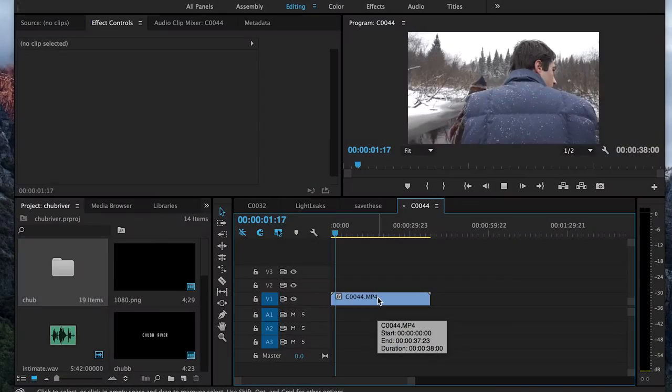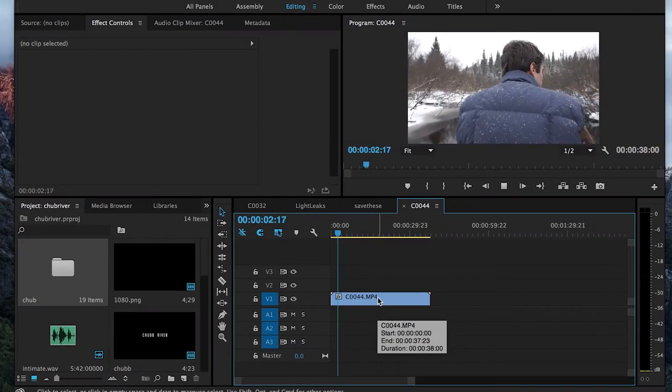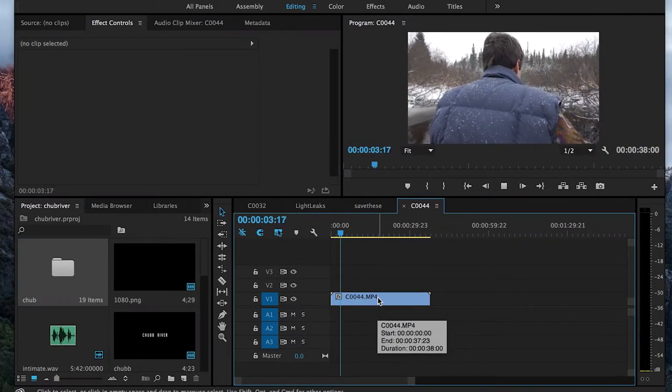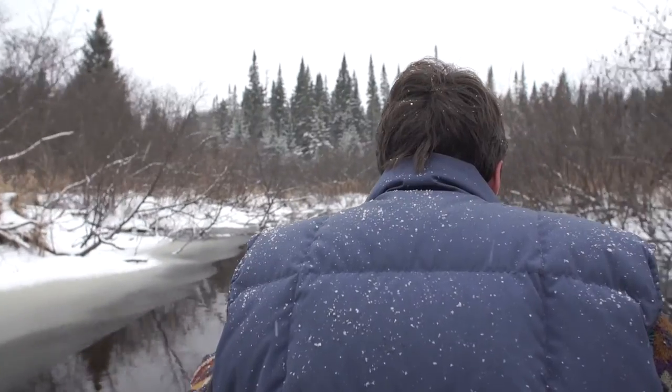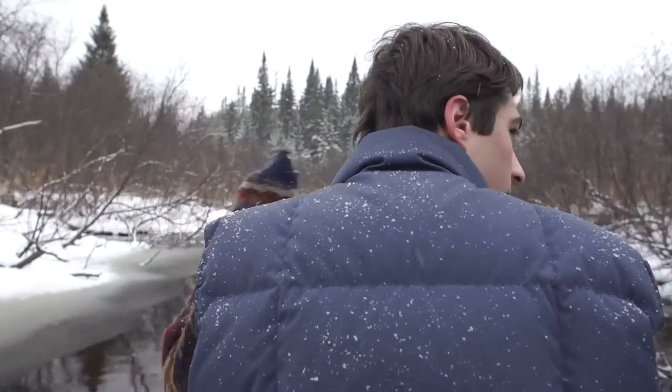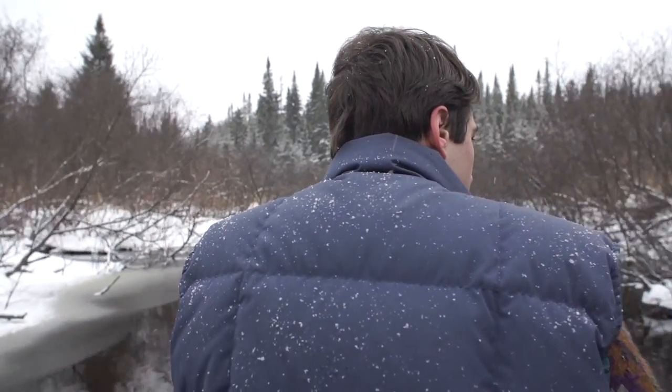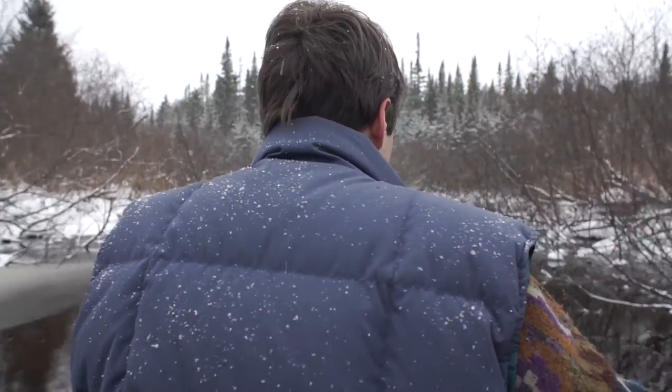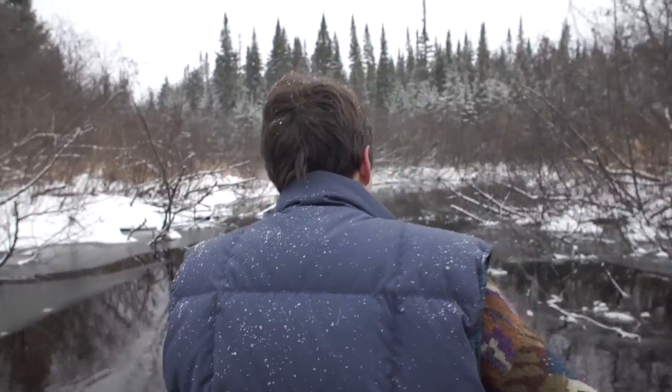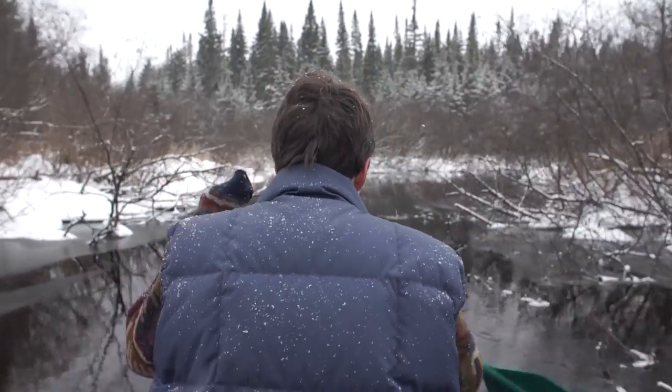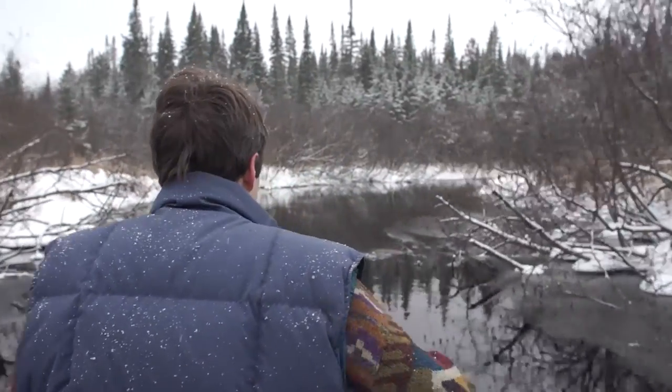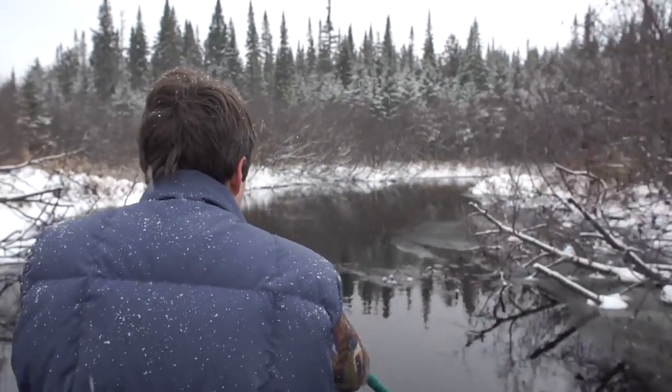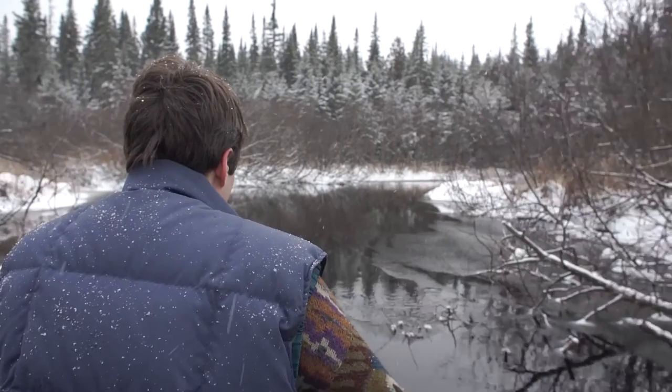Right now we're in Adobe Premiere, and I just have a clip thrown into this sequence. You can see this is just straight from the camera, no editing or anything on this. And it's all just shot handheld.